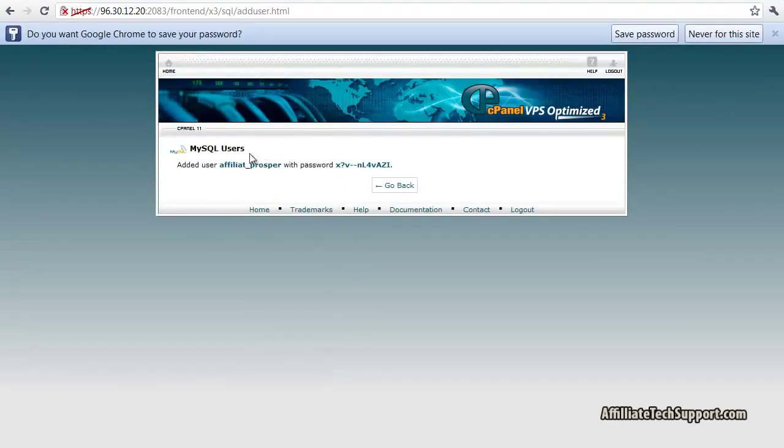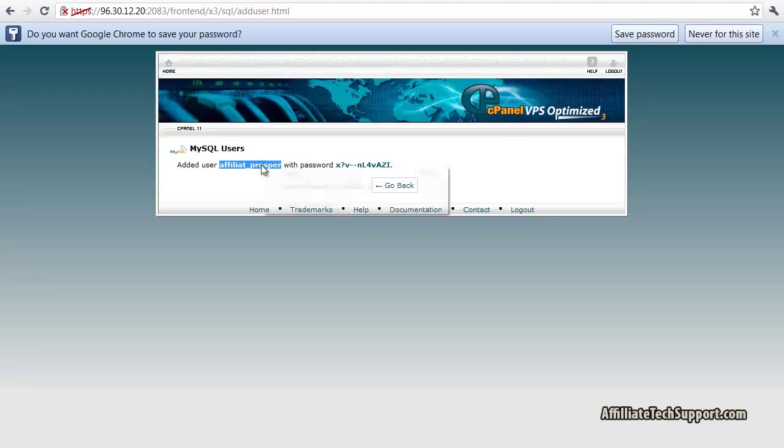Prosper. Okay. Added user affiliate_Prosper with password. So now copy the username. Right click, copy.